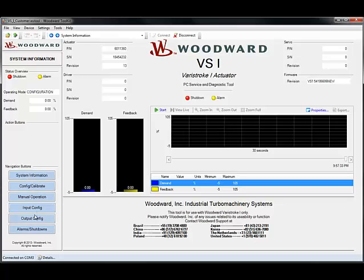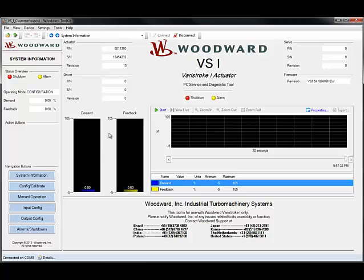The system information page contains information about both the hardware and software. It gives you the part number and serial number of your actuator, the part number and serial number of your driver within your actuator — this one is blanked out — and also the part number and serial number of just the servo. It also gives you the part number and revision of your firmware, as well as the current status of the unit, including position demand and position feedback.